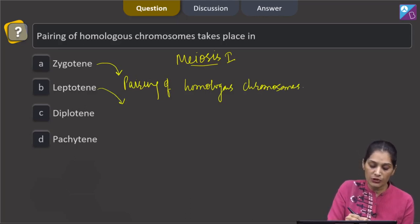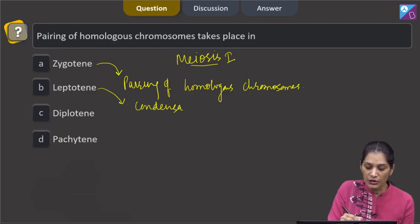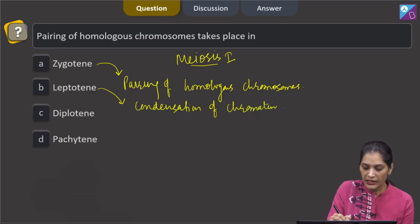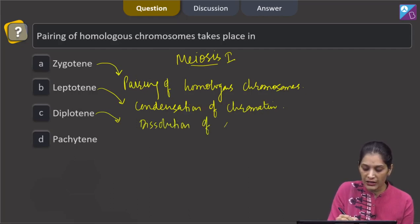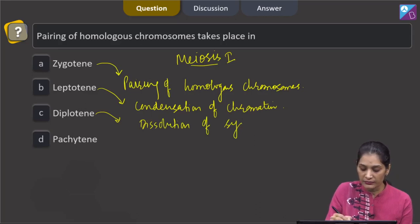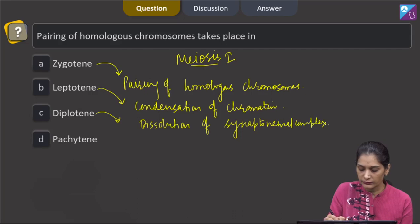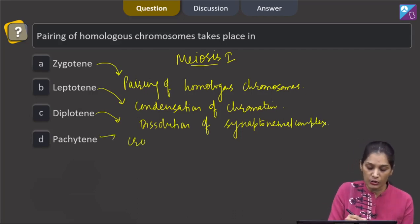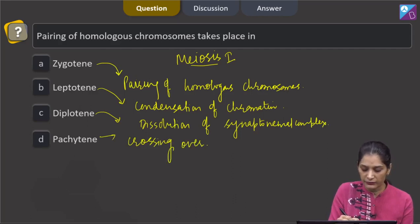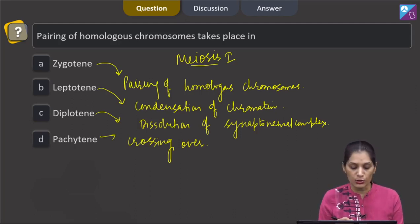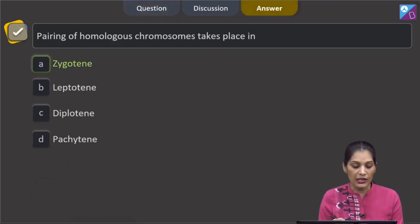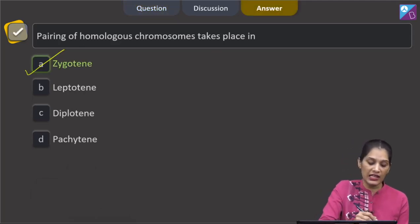In case of leptotene, there is condensation of chromatin. In case of diplotene, there is dissolution of the synaptonemal complex, and in case of pachytene, crossing over takes place. So the question is asking about the pairing of homologous chromosomes, which takes place in zygotene. The correct option for the given question is option A, which says zygotene.